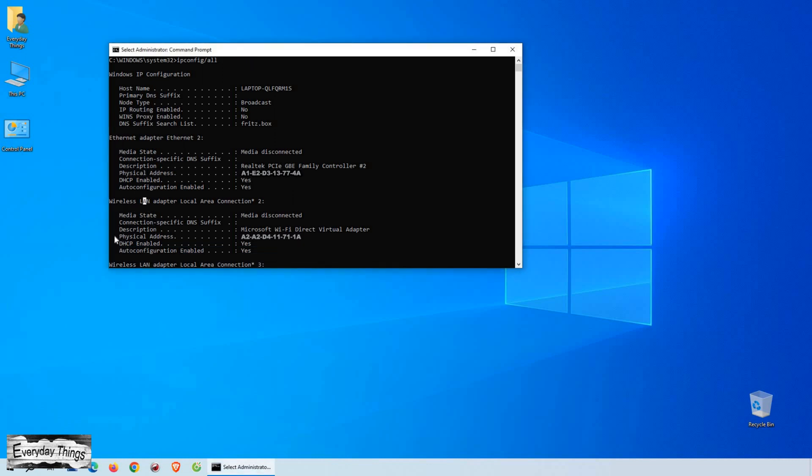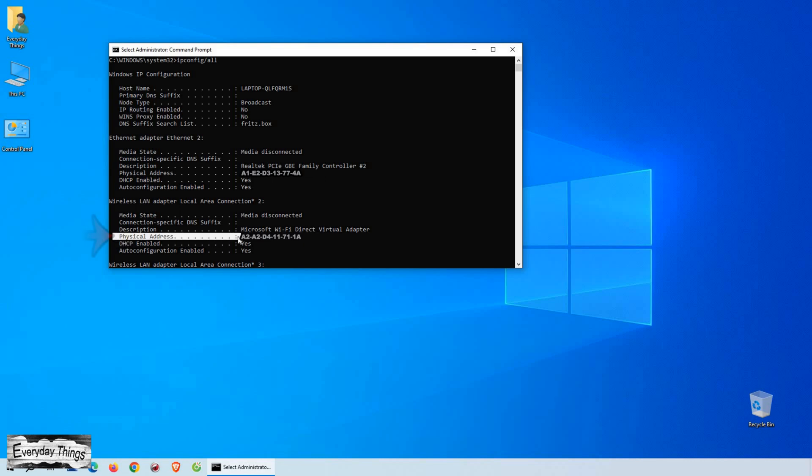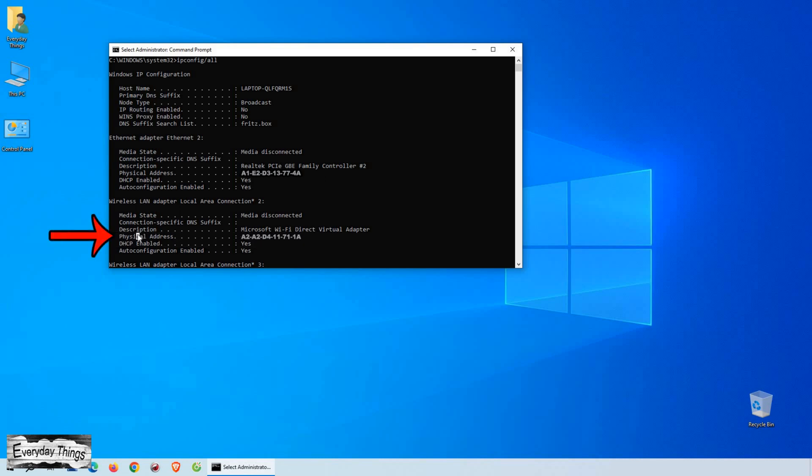On the other hand, if you're connected wirelessly, scroll down to the Wireless LAN Adapter section, and your Mac address will be listed there.